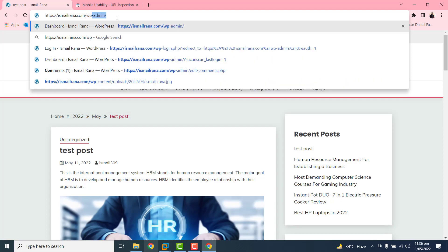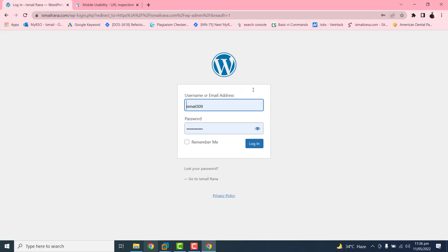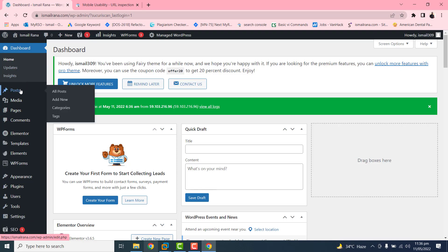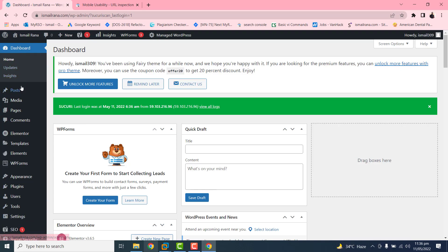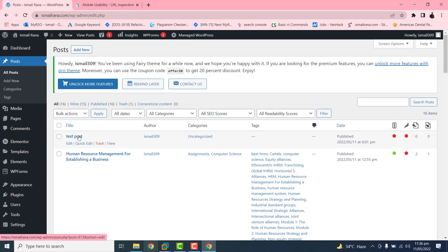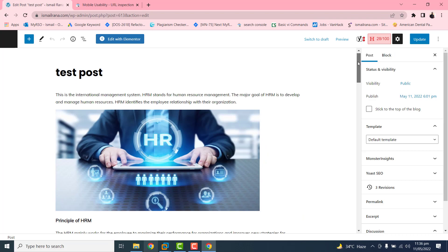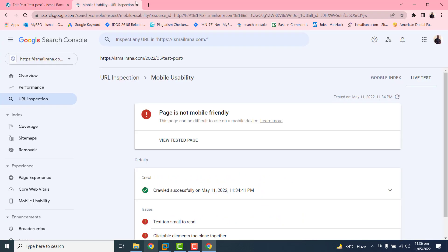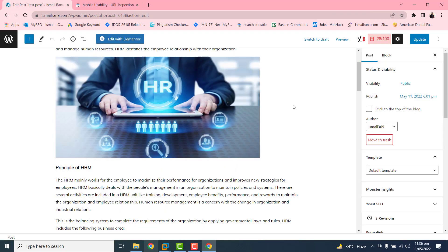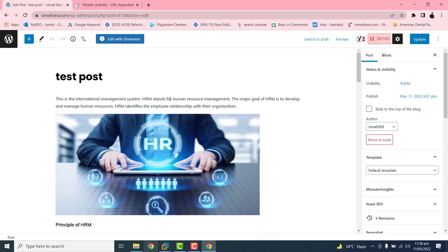I just need to log in with the URL and go to my post. I want to edit this test post — all my other posts are working fine and I have solved the problem in the same way. So we are trying to solve the first problem: text too small to read.